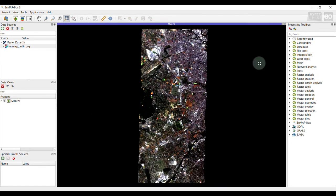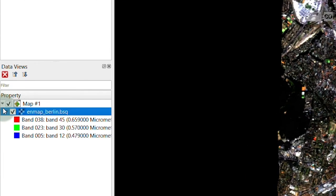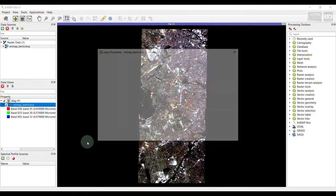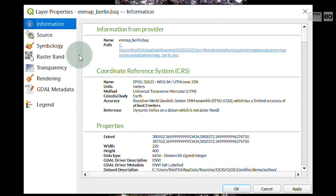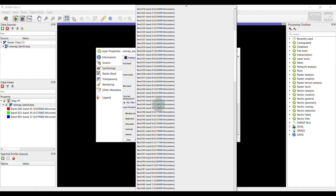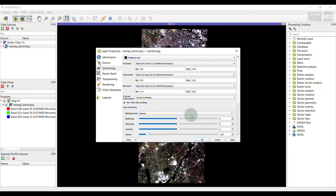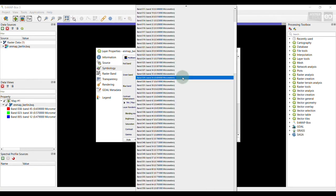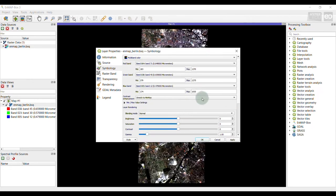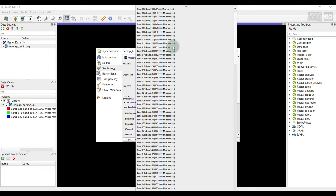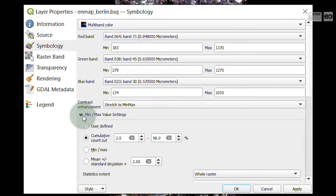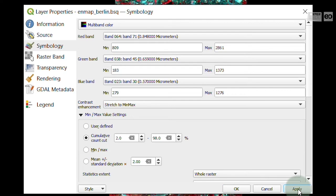To visualize the hyperspectral image using the red, green and blue RGB color values, you select your image in the data view panel, right click and choose layer properties. In the menu item symbology, make sure multiband color is selected, and then choose the three bands that shall be visualized in the RGB color space. In this case, I would like to visualize my HyMAP image as false color representation. I choose the bands that represent the correct wavelength regions, adjust the min-max value settings and confirm with apply.